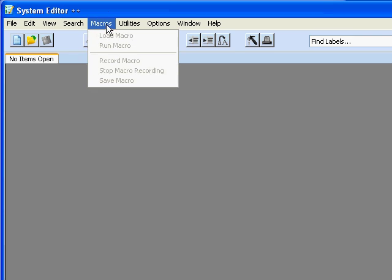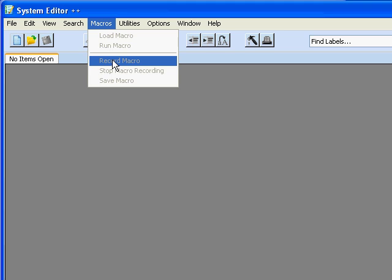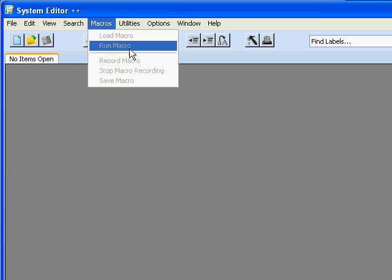We now support macros which lets us load a macro and run it, or record a new macro and save it.